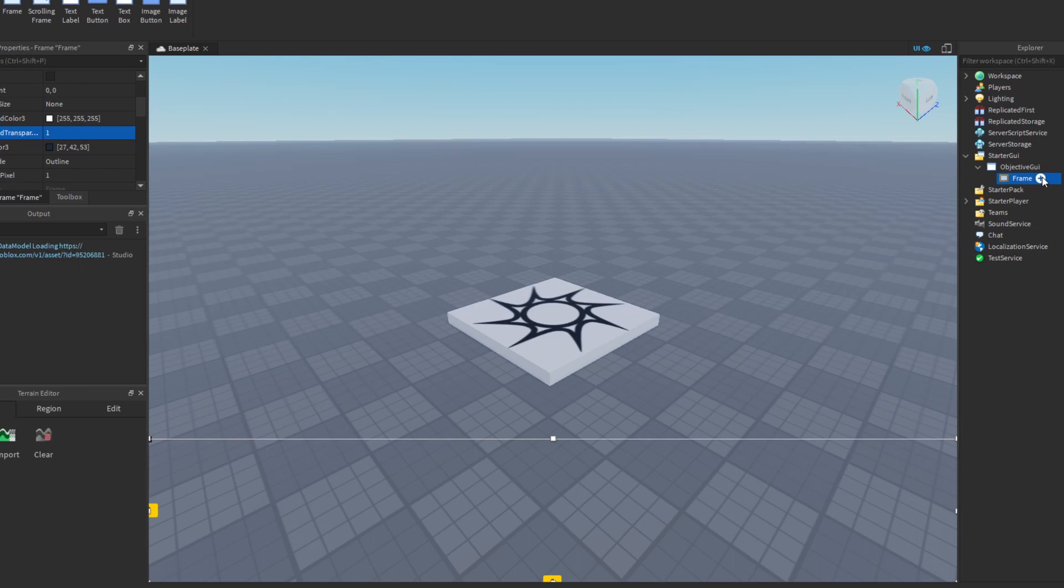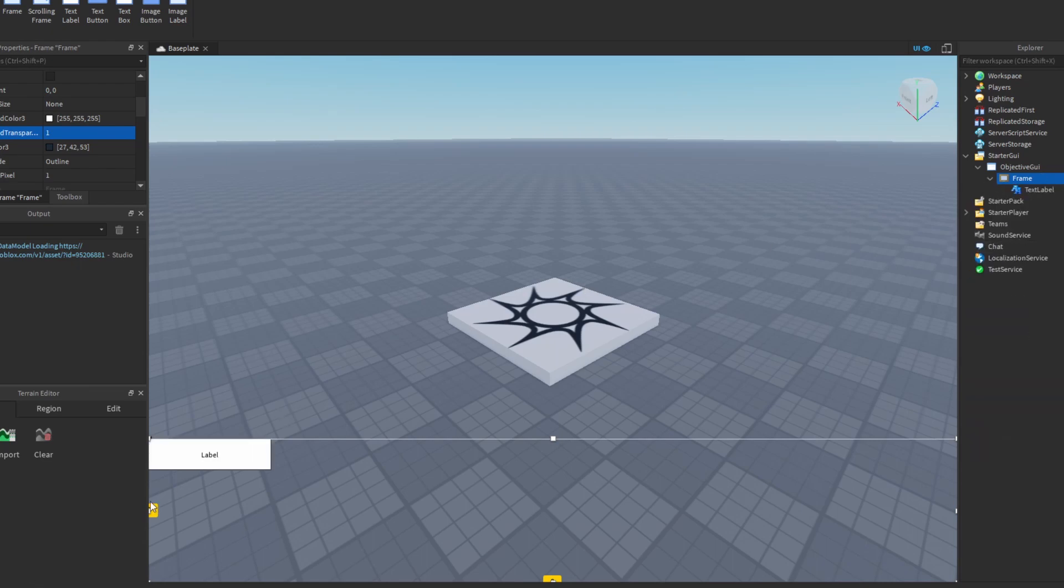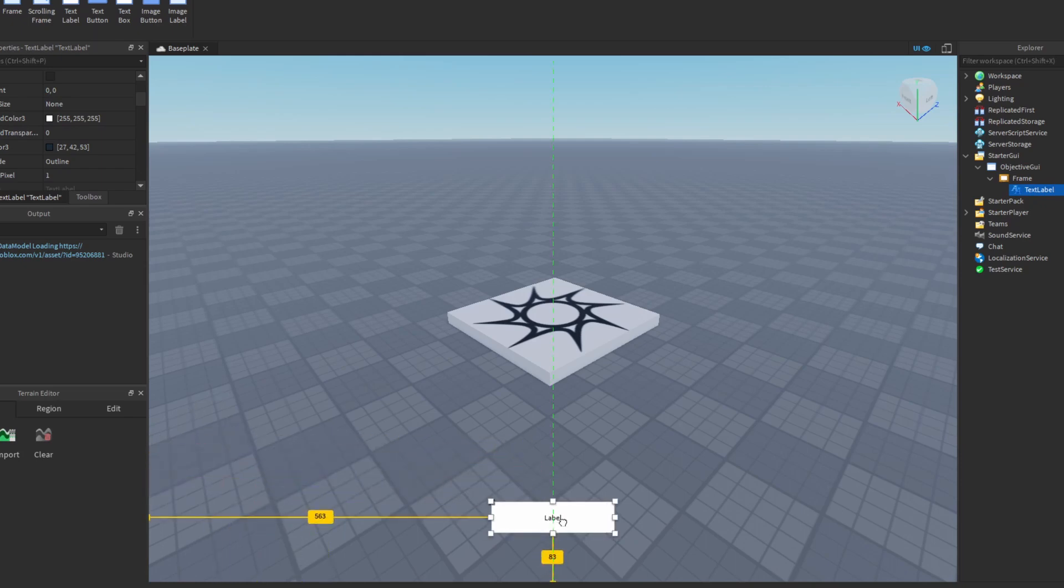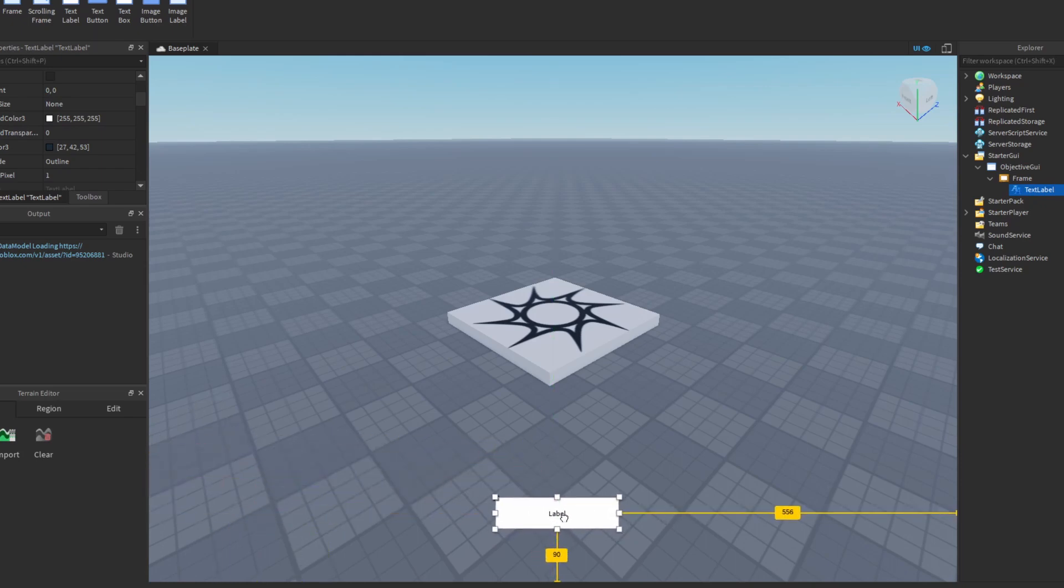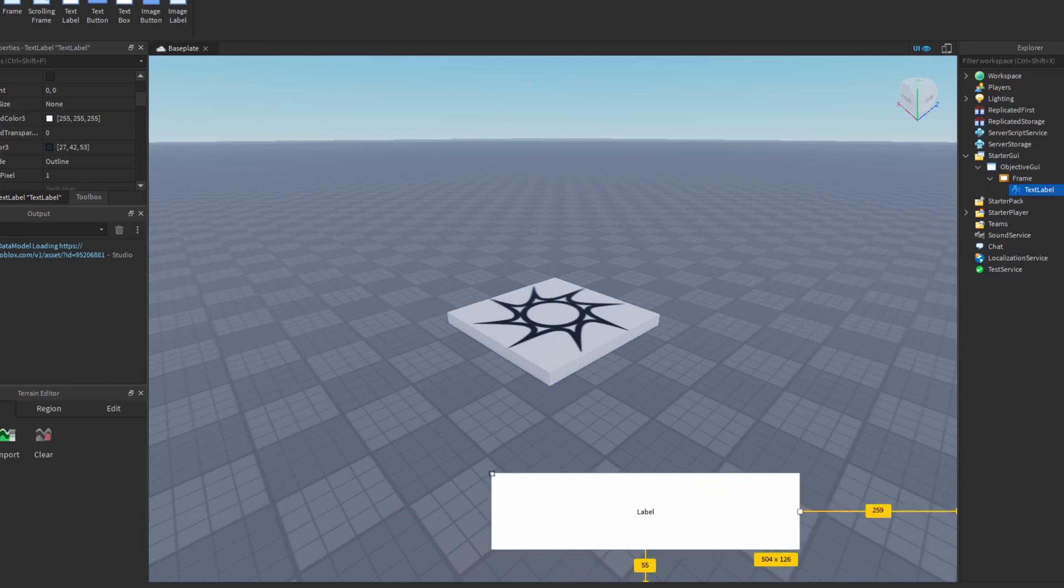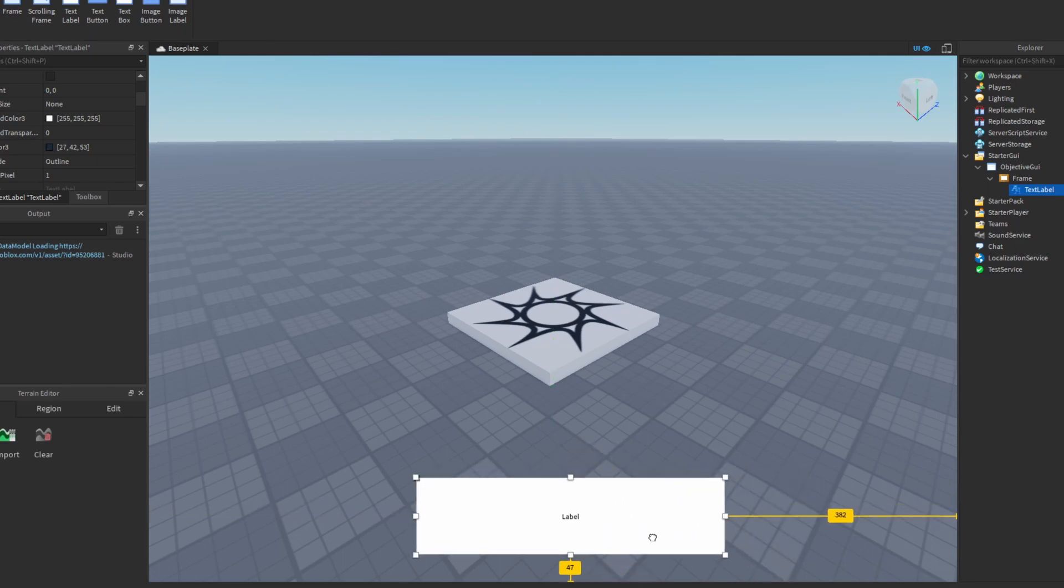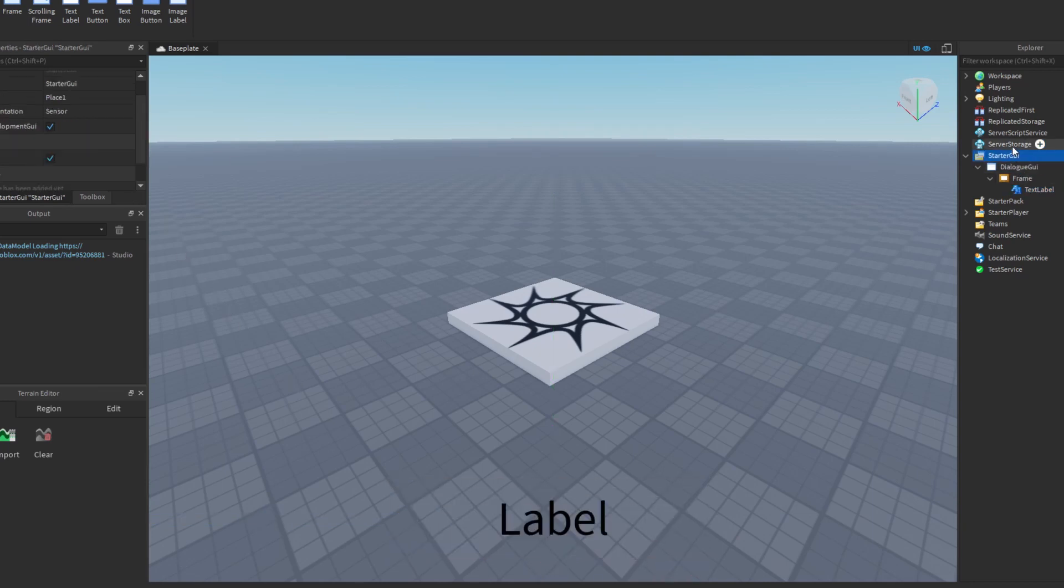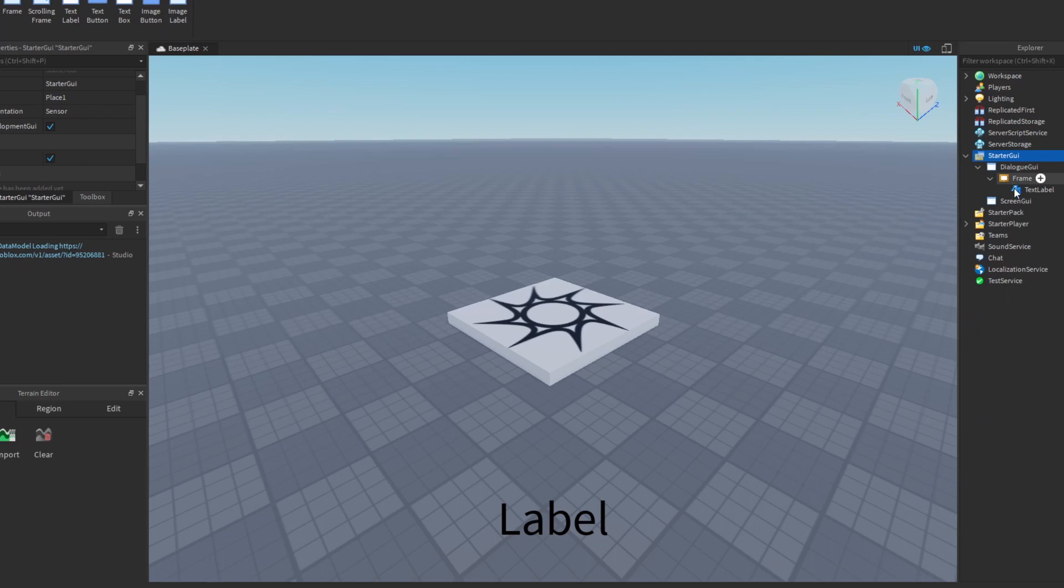All right good job, but now we need to actually make the text. All you need to do is reposition it and edit it. You can edit text by going down here. There's a lot of options like stroke font but I'm gonna keep mine like this. Okay good job, we've completed the first bit but now we want to have a second bit which is the objective GUI. For this it's pretty much the same, insert a new screen GUI and call it objective GUI.